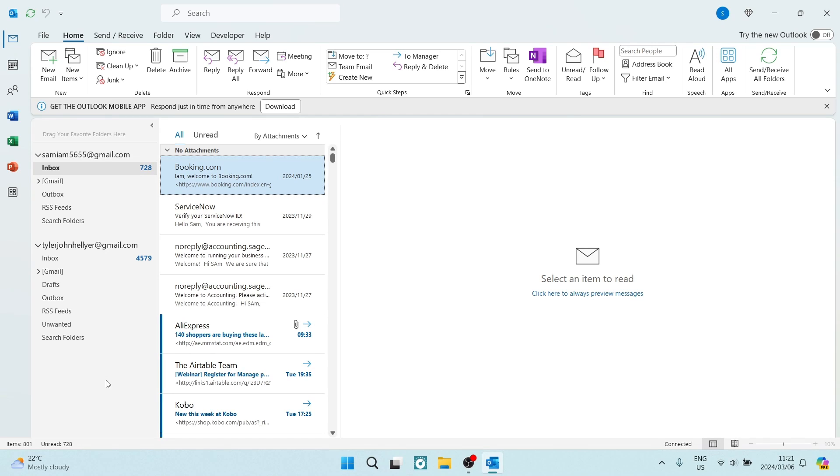Ladies and gentlemen, welcome to the channel. I'm going to show you how to create a group email in Microsoft Outlook. So let us get into it.